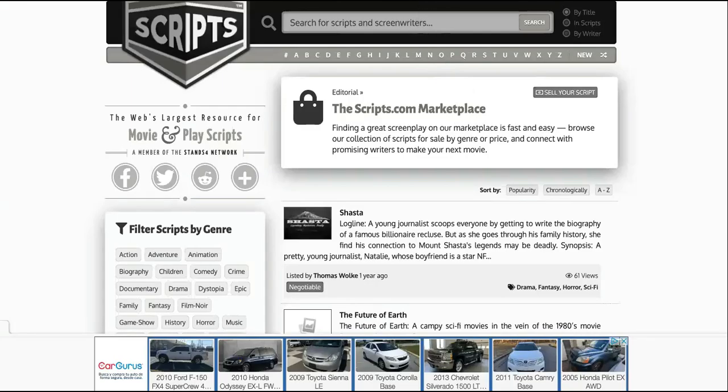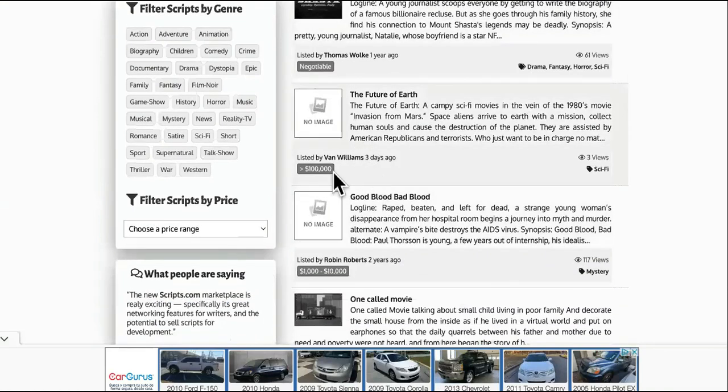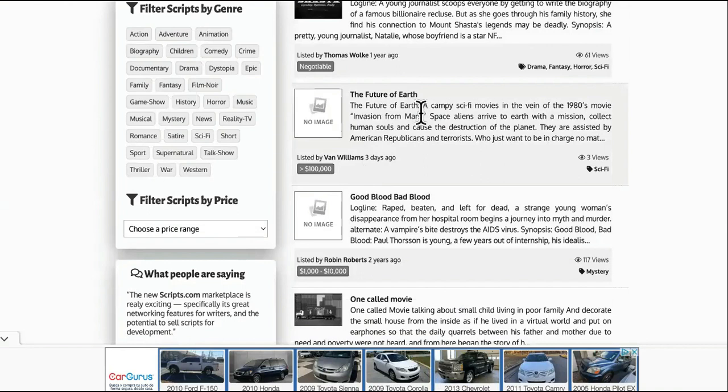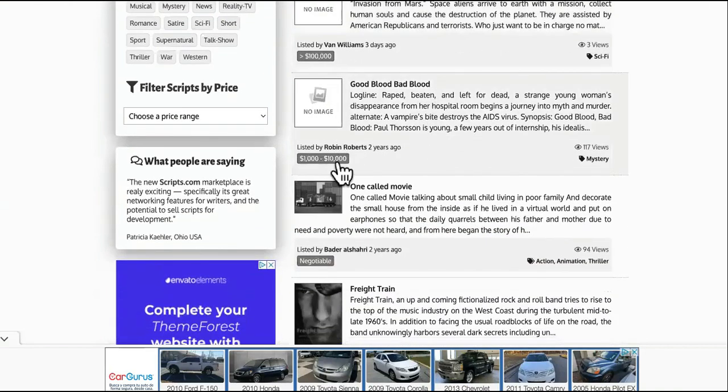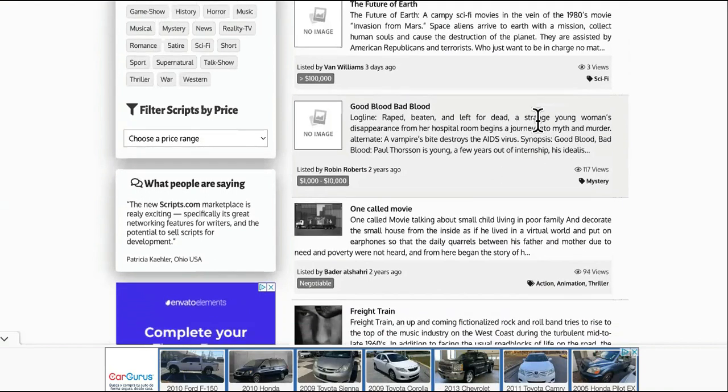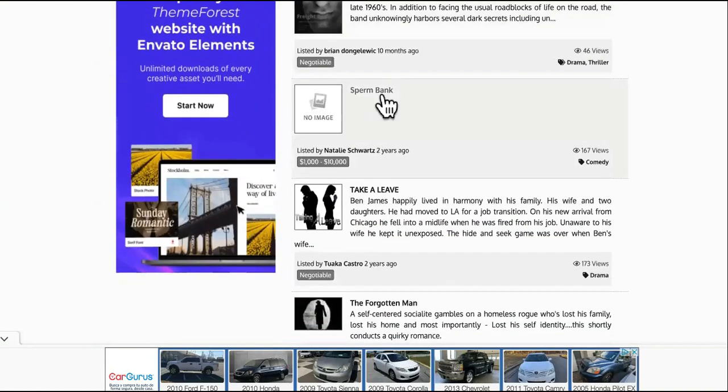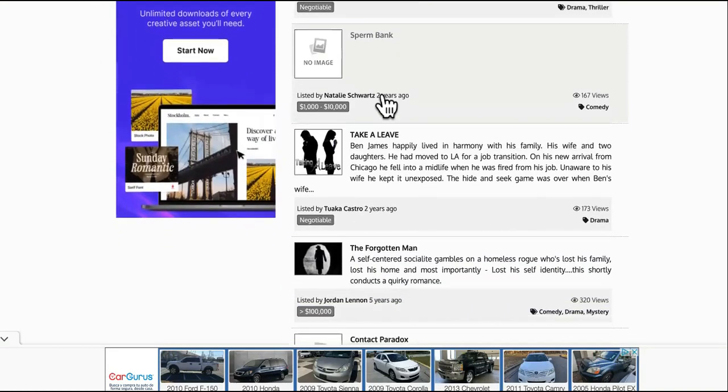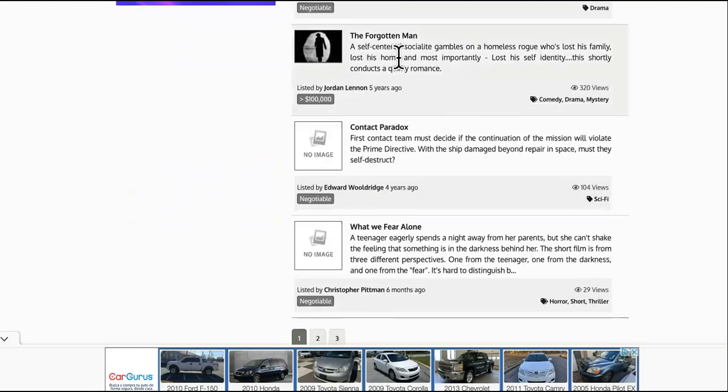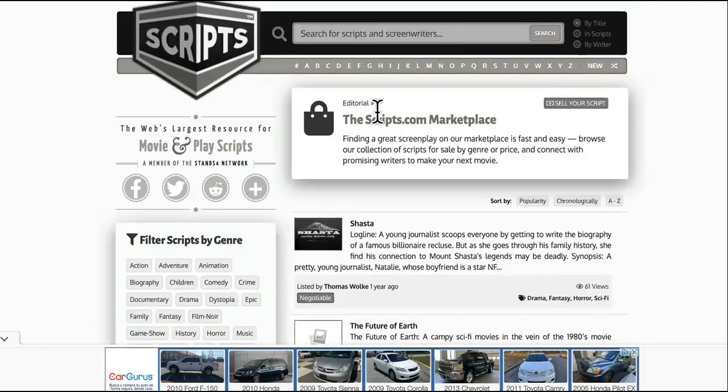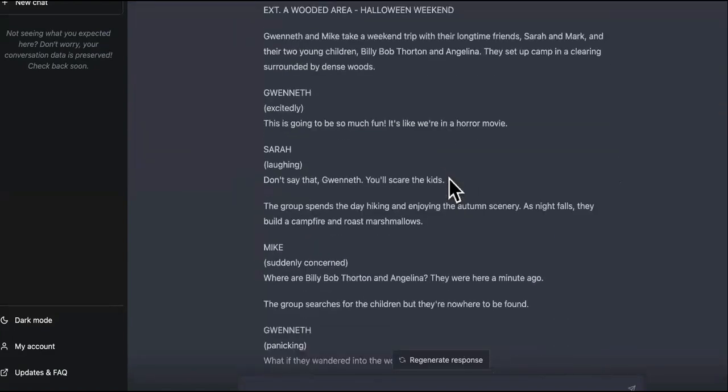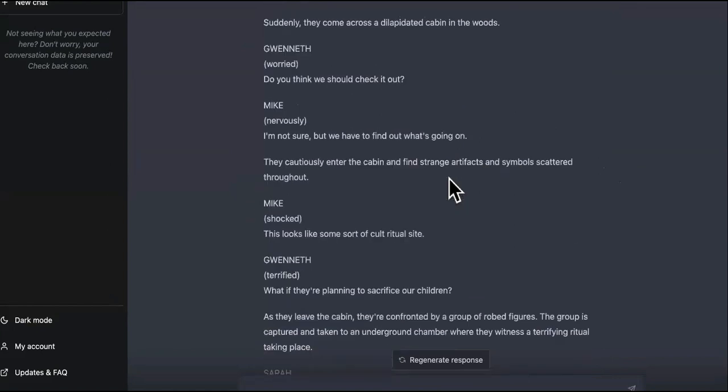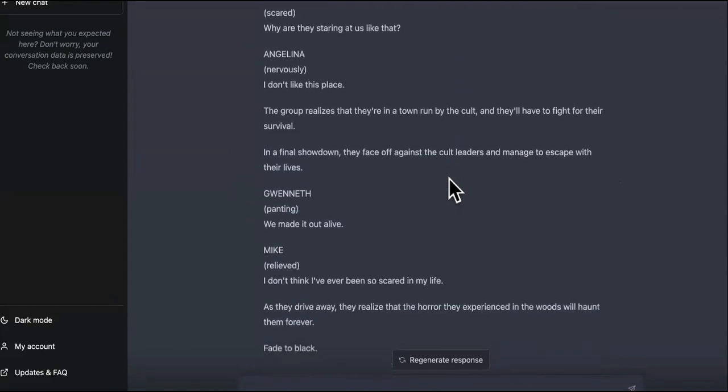And where would you upload this movie script? You would come over here to this site called Scripts.com. It's a marketplace. And as you can see, this one right here, they're trying to sell this one. It was listed three days ago. It's called The Future of Earth. I don't know if it's going to get sold, but you know, as you can see, some can be on here for two dang years but it got 117 views. Maybe one day somebody pick it up if it's interesting. Like I said, they need to use what's working already. Good Blood, Bad Blood. I like the title. This one is negotiable for its price. This one's called Sperm Bank. Okay. Yeah, anyway. And then this one is The Forgotten Man. This one's for $100,000. So some of these scouts, they come with sites like this, so you can just find all the sites, the marketplace like this, and upload your movie scripts to them. And as you can see, ChatGPT just came up with a completely new movie script revamped from a movie that's out right now and doing pretty well. We liked it.